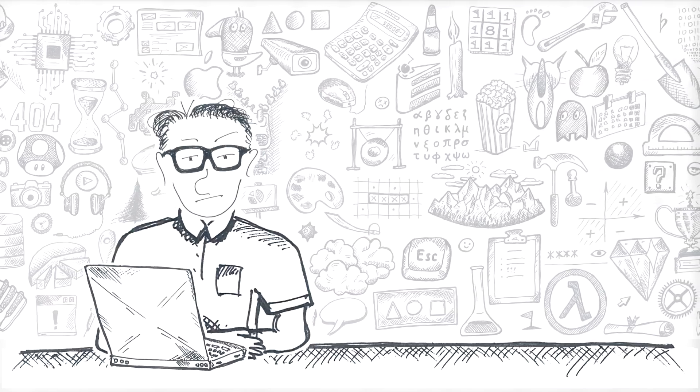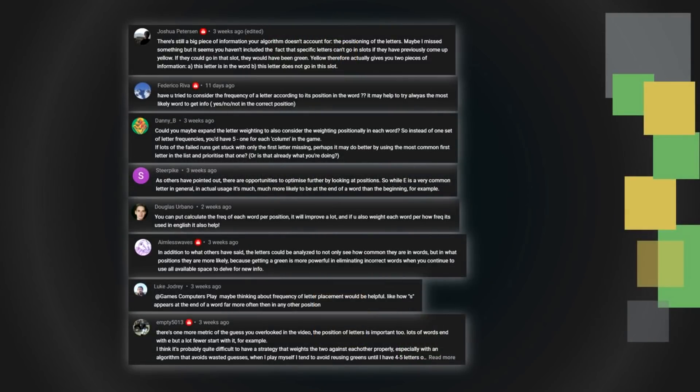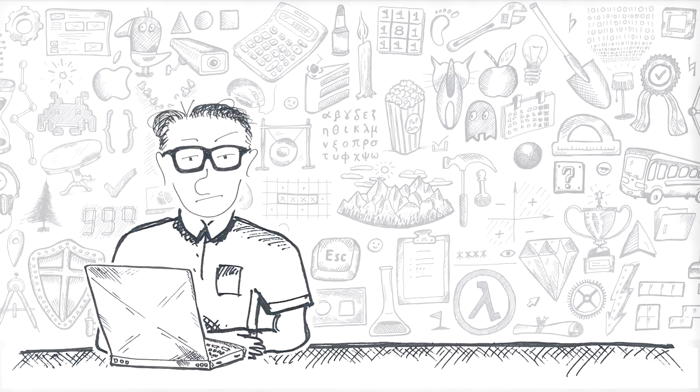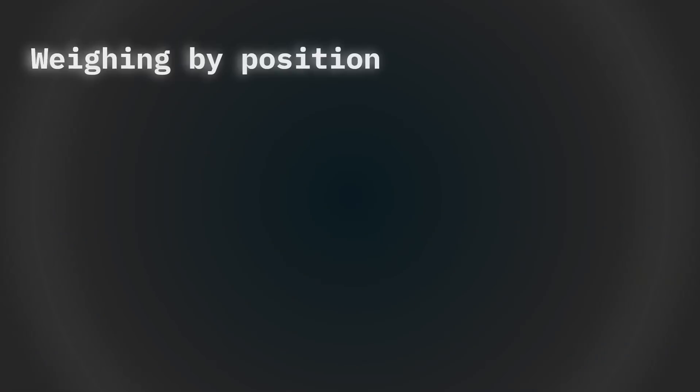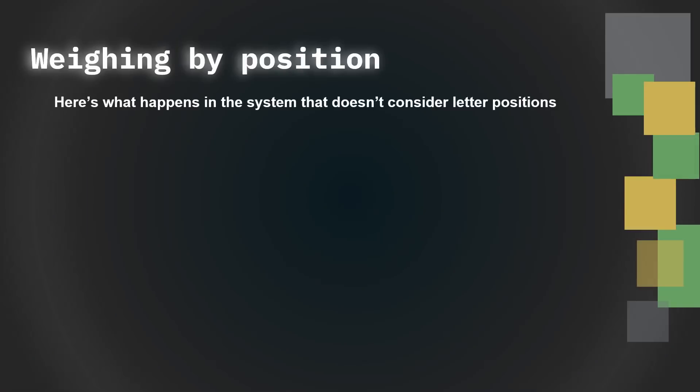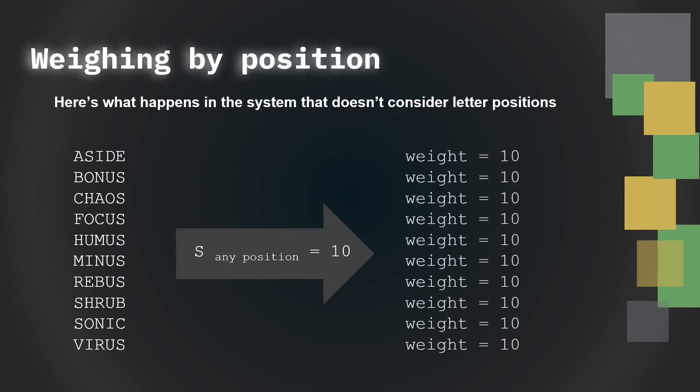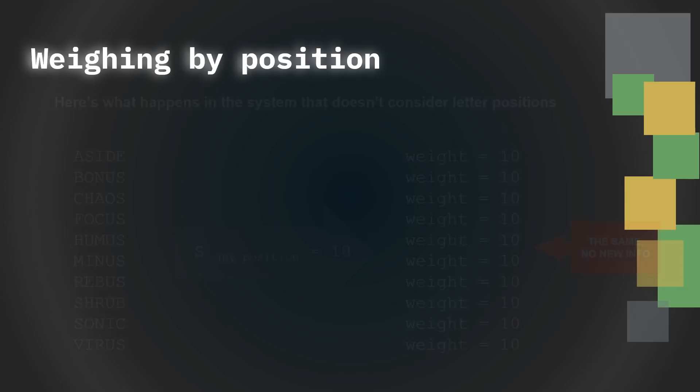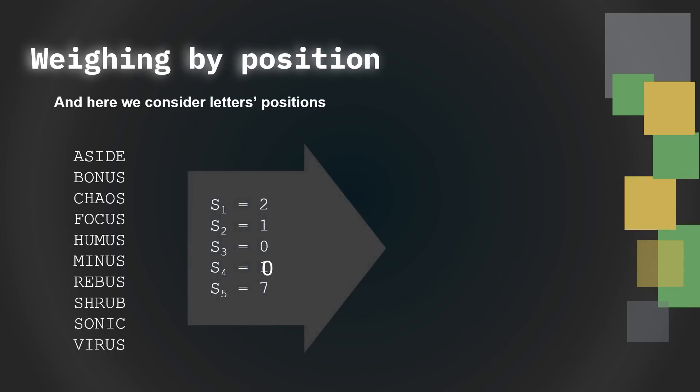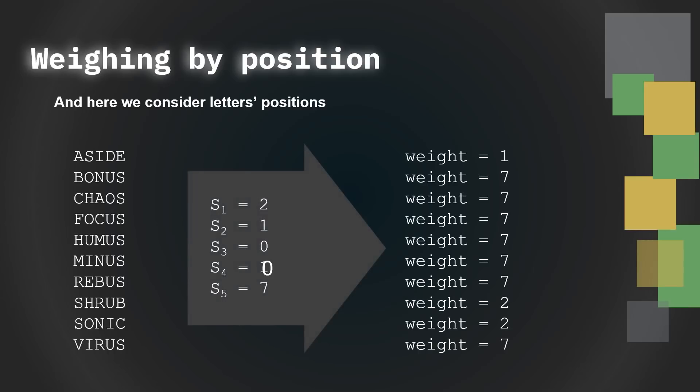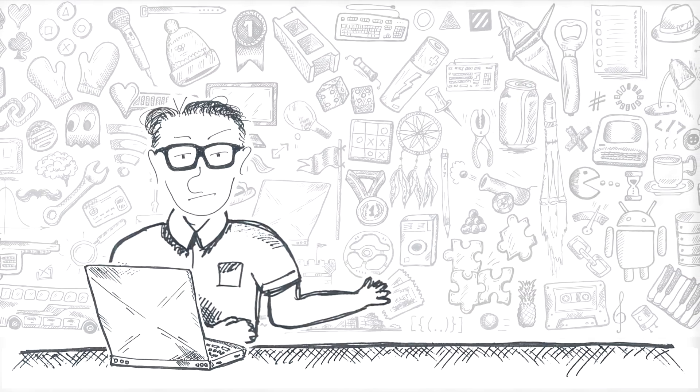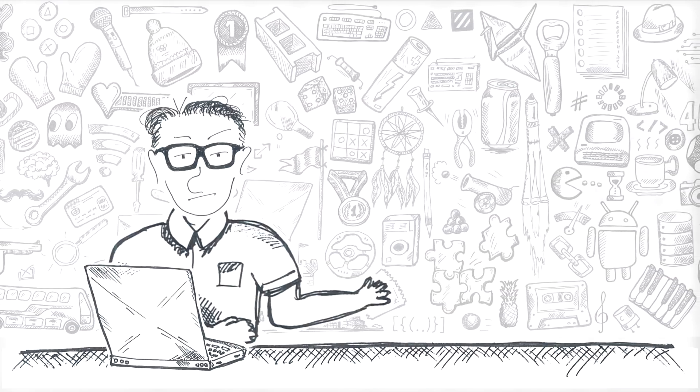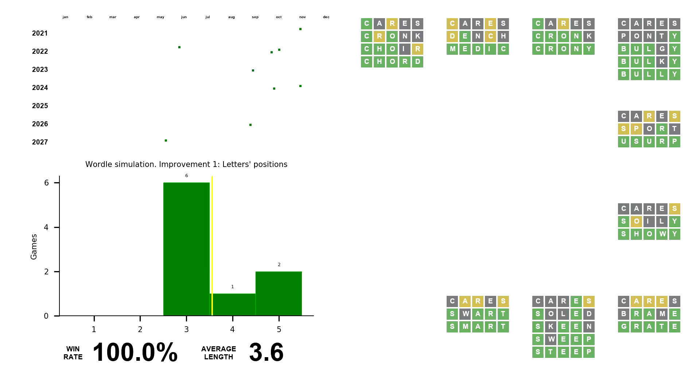Some of you guys pointed out, quite correctly, that we still have one more piece of information that I was missing. Letter order. This is how it works. Let's say we have a set of potential words we want to choose the guess from. And we know there are, say, ten letters S in the list. We apply this weight to the words containing S. But what if we knew that of ten S's we have two in the position one, one in the position two, and, say, the remaining seven are in the last place? Surely, it would make any guess with S in the end more potentially successful than ones with S in any other spot, right? To make it work, we just keep five separate letter counts for each letter position. It's actually quite interesting to see how the letters are distributed through different places in the word. Here, you can see the most popular letters in different places and the most popular places for different letters. Now, let's test this one.